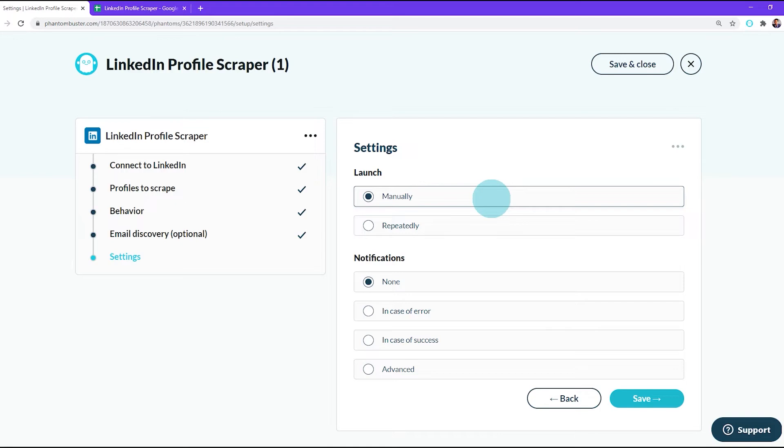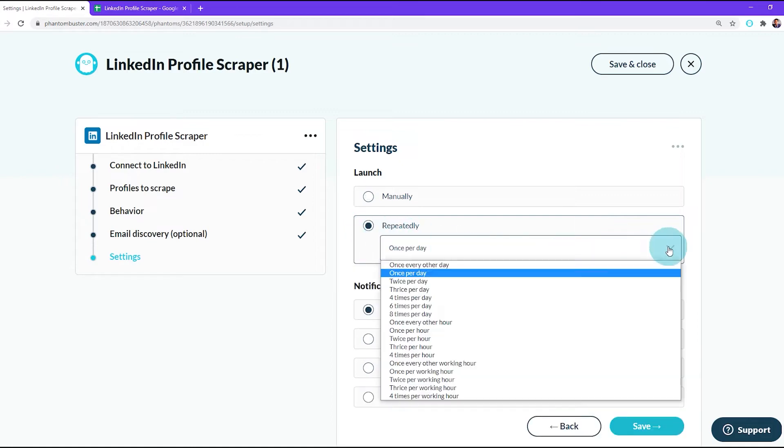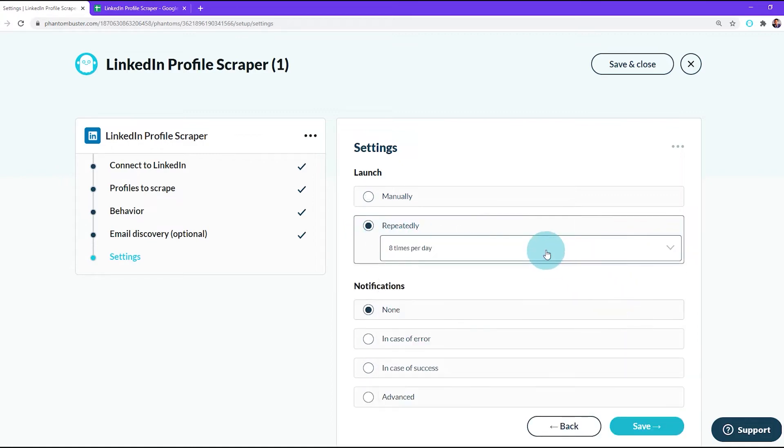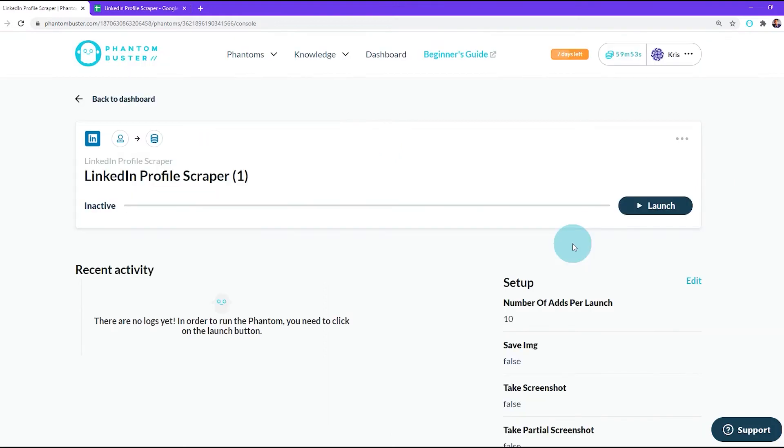Now for lists of LinkedIn profiles less than 10, you'll want to launch this manually, but you could also choose to do it repeatedly up to eight times per day depending on how long of a list you have of LinkedIn profiles. So for this launch, I'm going to choose manually and click Save. This will take you to the phantom launch page.